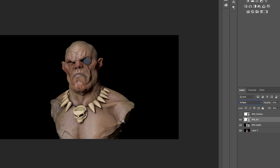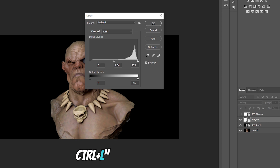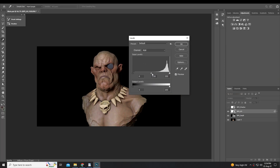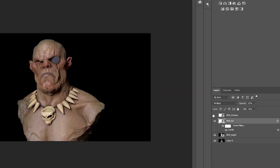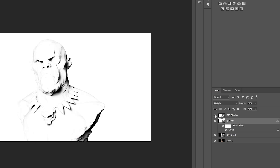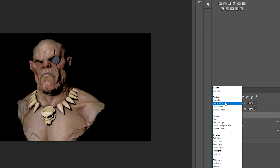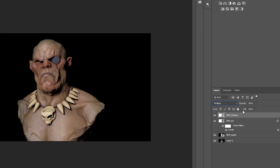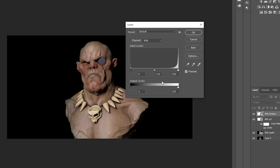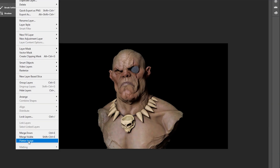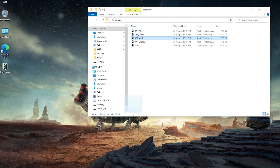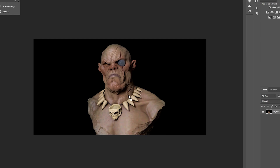You can also apply Levels to the AO layer by pressing Ctrl+L. For the BPR Shadow layer, again apply Multiply, adjust opacity and fill, and play with Levels. Then go to Layer and choose Flatten Image.